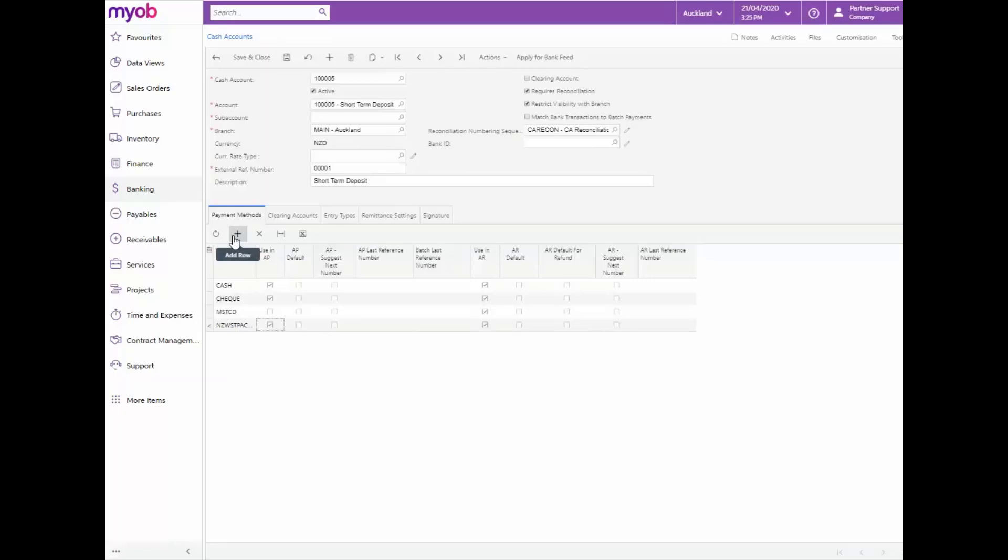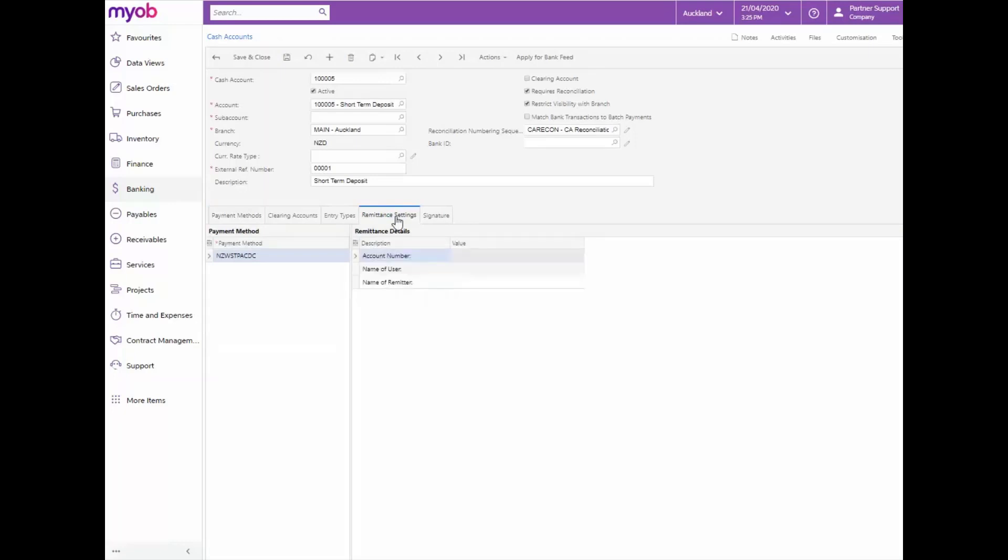When a payment method is selected and the payment method has the require remittance information for cash account ticked, we must add the details as shown on the remittance settings tab. On the remittance settings tab now enter the details as the bank account information that the funds will be taken from when the EFT file is created. Complete the account number, the name of the user and the name of the remitter.